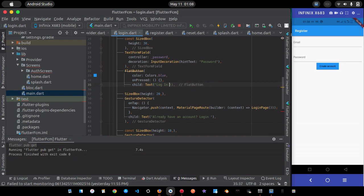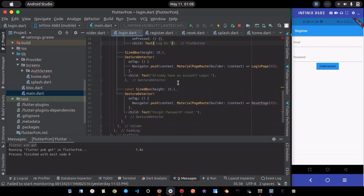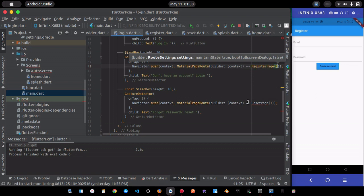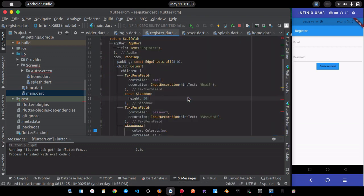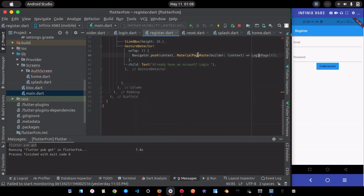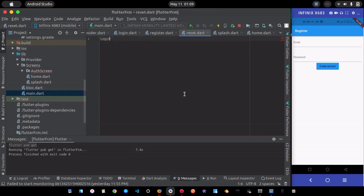In the login page I'll update the labels and controllers: email, password, and a 'Login' button. I'll change 'Already have an account?' to 'Don't have an account? Register.' For the reset page I'll similarly update the scaffold.